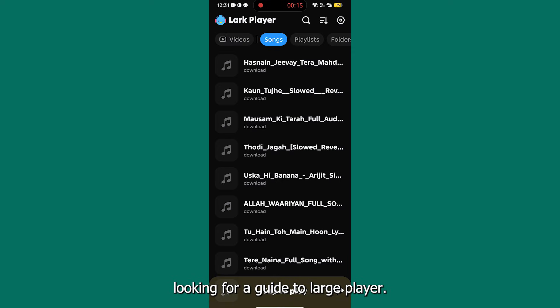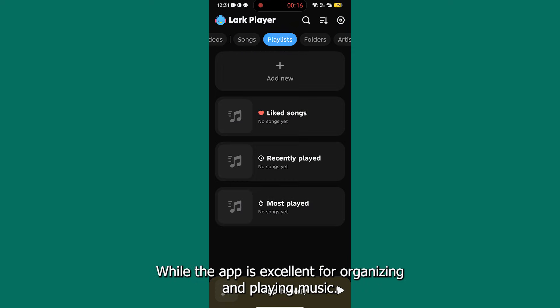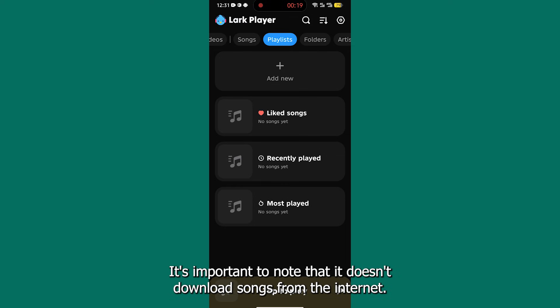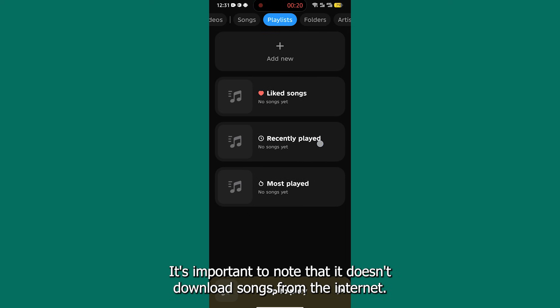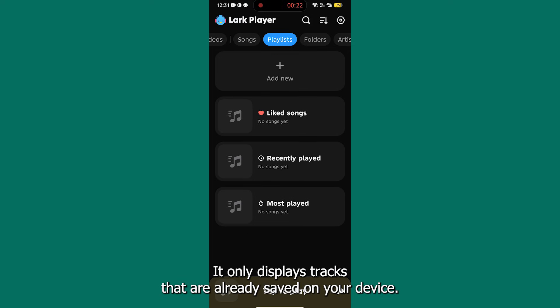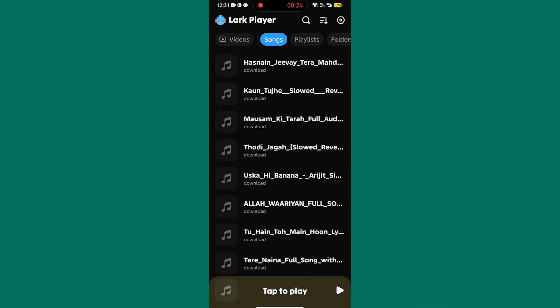Looking for a guide on Lark Player? While the app is excellent for organizing and playing music, it's important to know that it doesn't download songs from the internet. It only displays tracks that are already saved on your device.